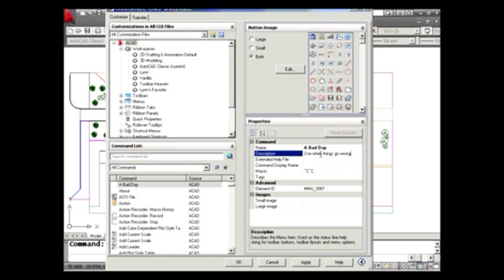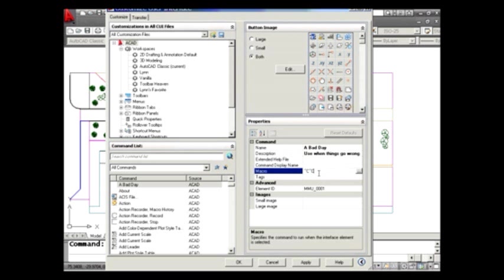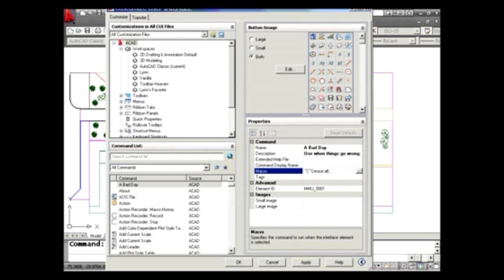And when things go wrong, what do you want to do? We want this tool to see where it says macro. Whenever we use this tool, we would like it to do an erase all. And I'm not going to get into all the macro information here. That's another tool tip another day. But basically that will erase everything on the screen. So hopefully you don't have to use this command too much, right? You only use this when truly it's been a bad day.